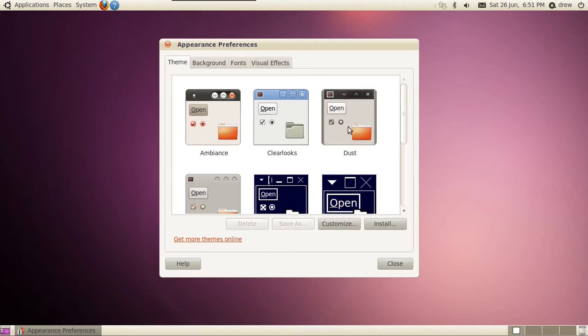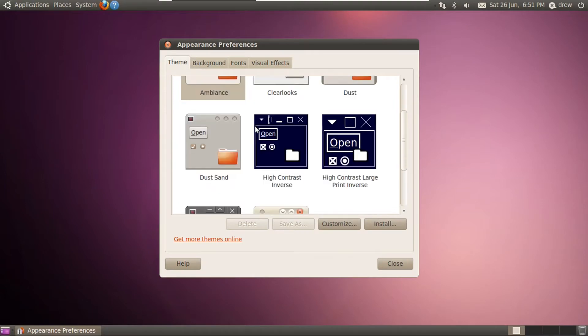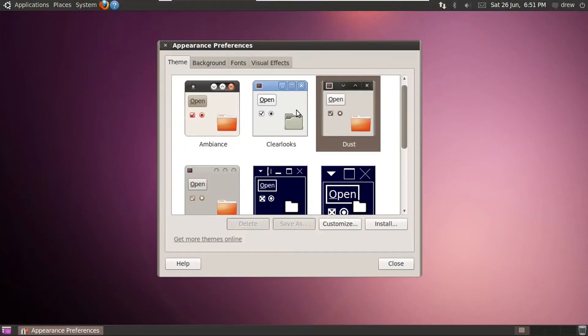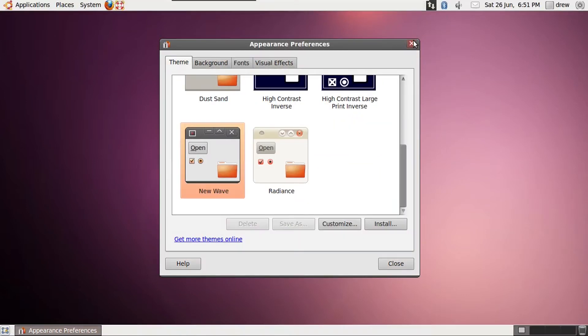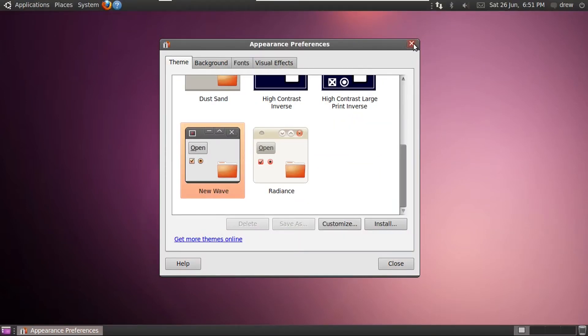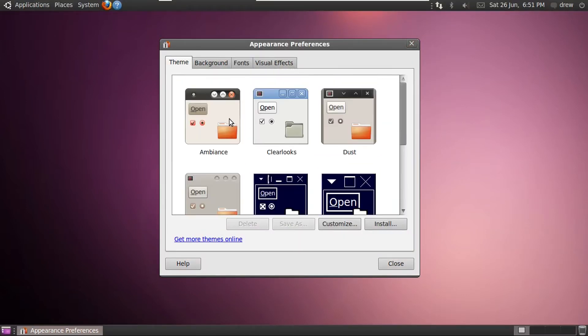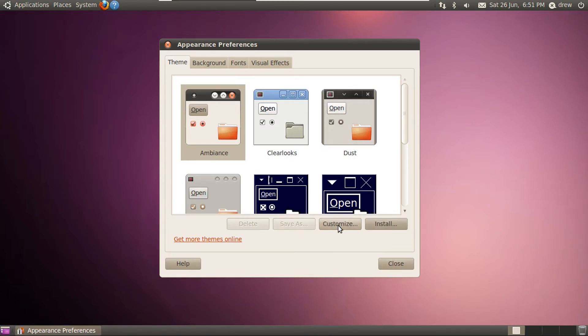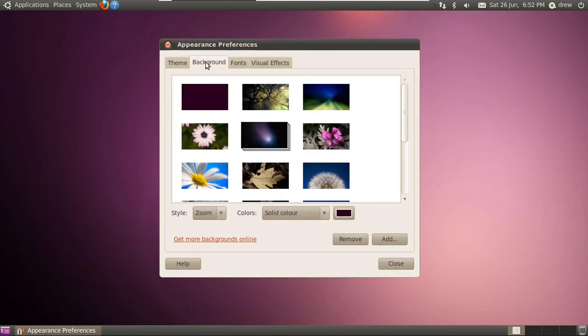You actually still had that up until 18.04 if you installed GNOME tweaks, or for Unity-based releases, you could install the Unity tweak tool. Compared to Ubuntu 6.06 and 8.04, not a lot of theme options. I mean, I do have the dust sand theme and the new wave theme look very similar. Let's switch back to the ambience theme, since this was associated with Ubuntu 10.04. And of course, you could install more themes or customize existing ones.